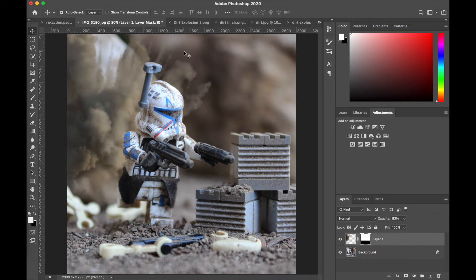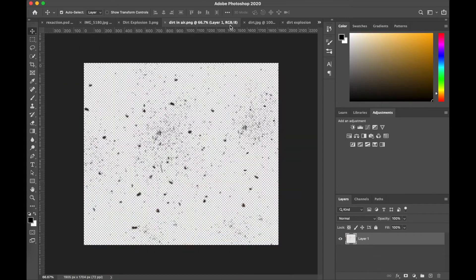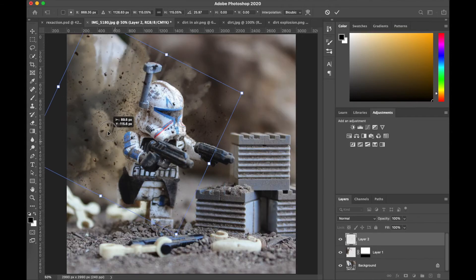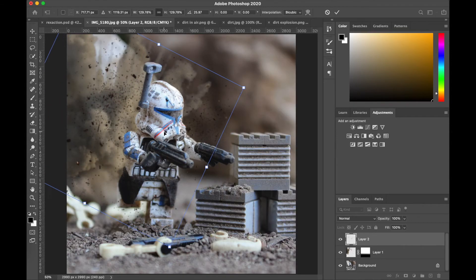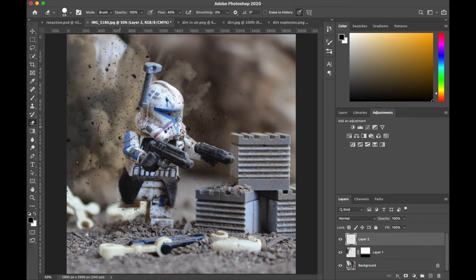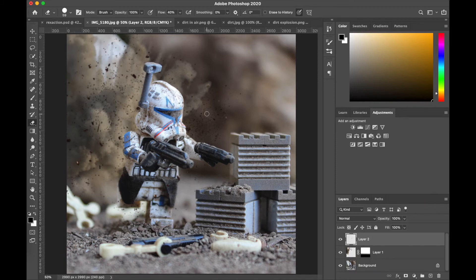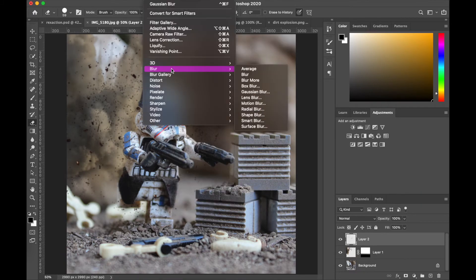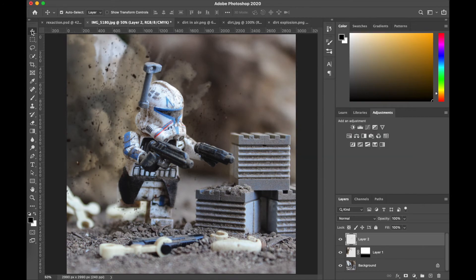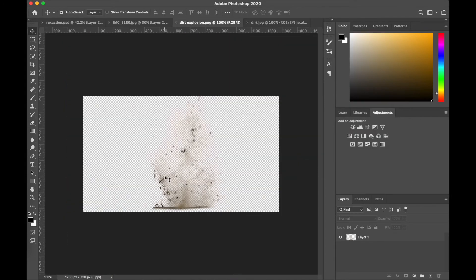All right, so now that that's done, our next layer is just gonna be some floating, I guess flying, dirt particles that I downloaded. I'm fast-forwarding over this next segment so the video doesn't get too long, but I basically just position these flying dirt specs around. I erase some of the dirt here and there to thin it out in certain sections, especially around Rex's helmet, and then I just added a bit of motion blur.